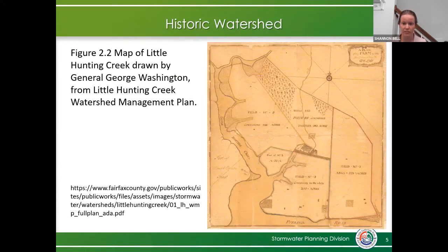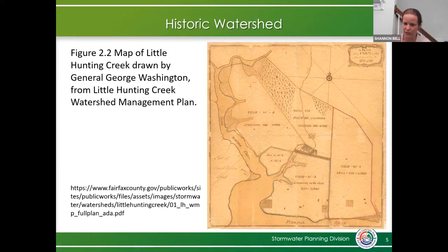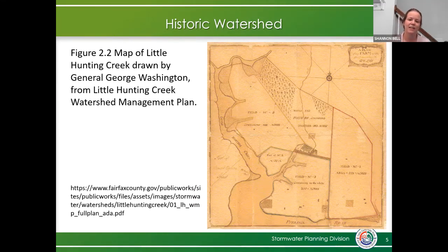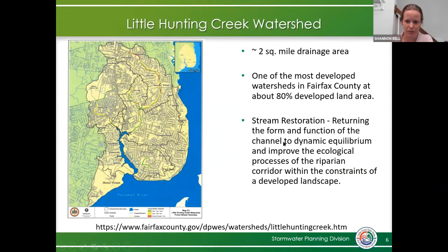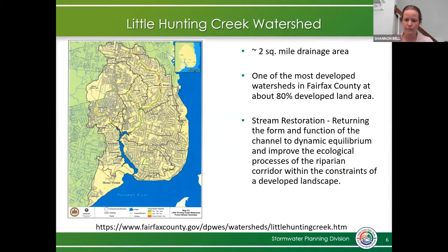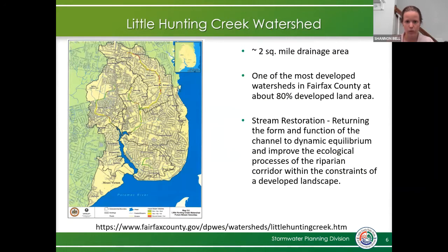The project is located in the Little Hunting Creek Watershed. This is a map actually drawn by General George Washington — it's been around since 1762. Since then, the watershed has developed significantly and is actually one of the most developed watersheds in Fairfax County, with about 80% of the land being developed. It's about two square miles, which is pretty significant.